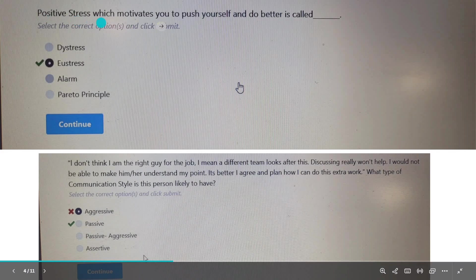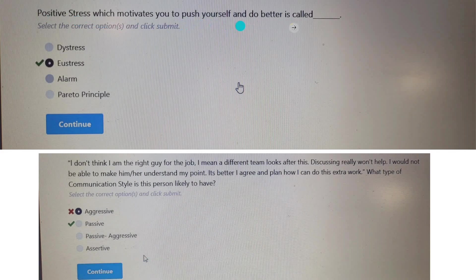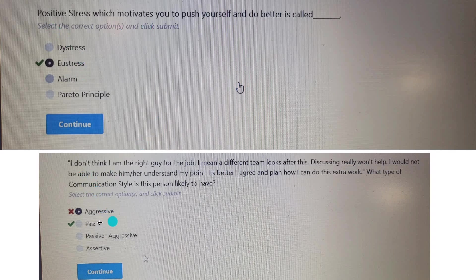Positive stress that motivates you to push yourself and do better is called Eustress. Eustress means positive stress.